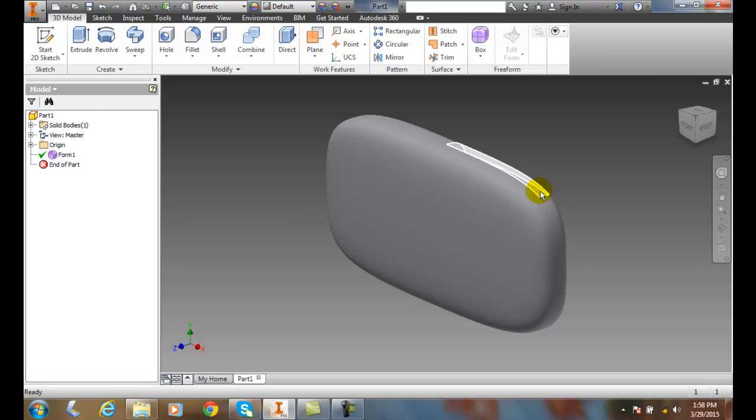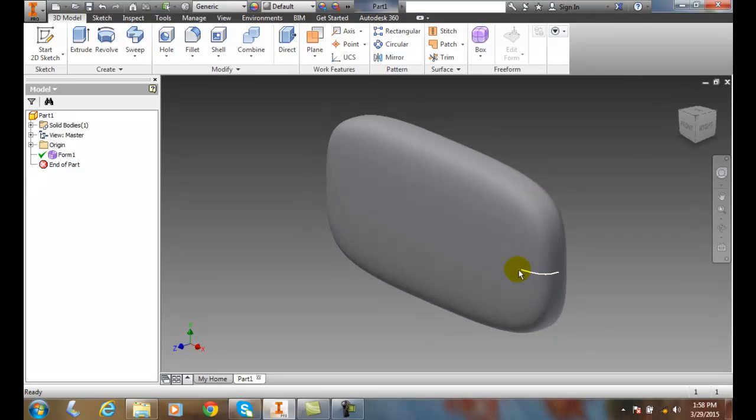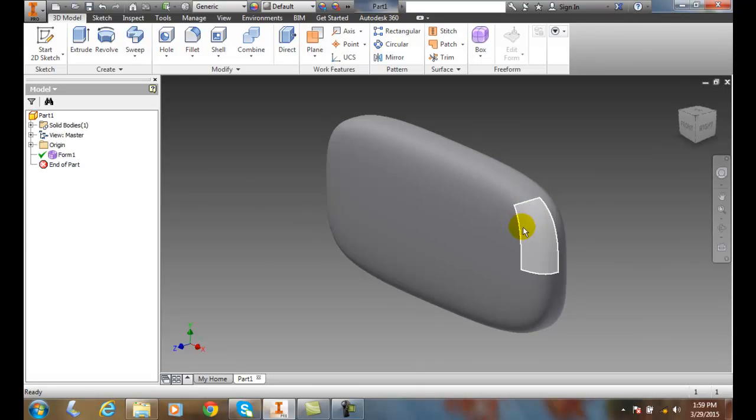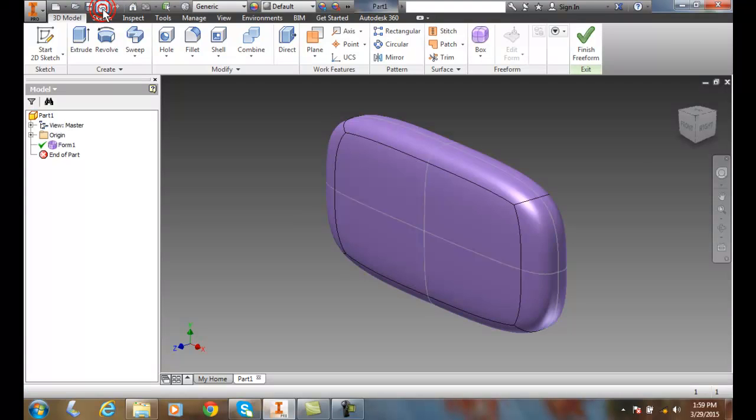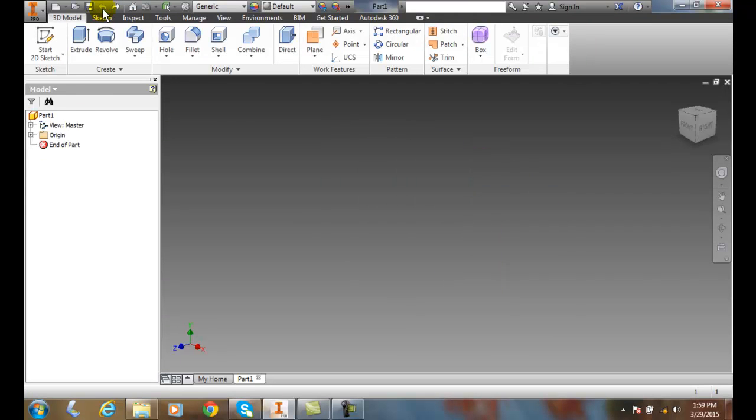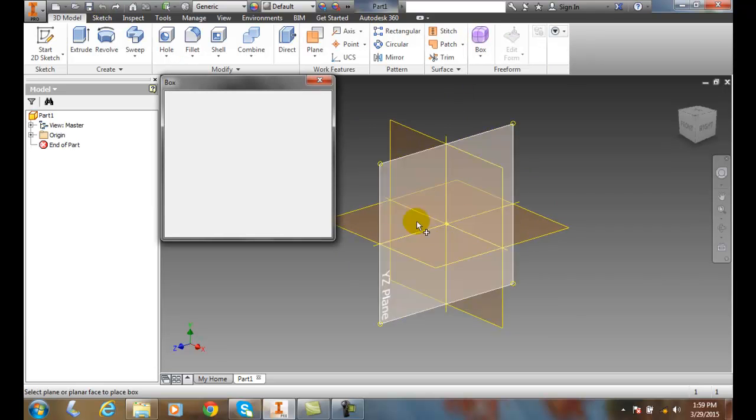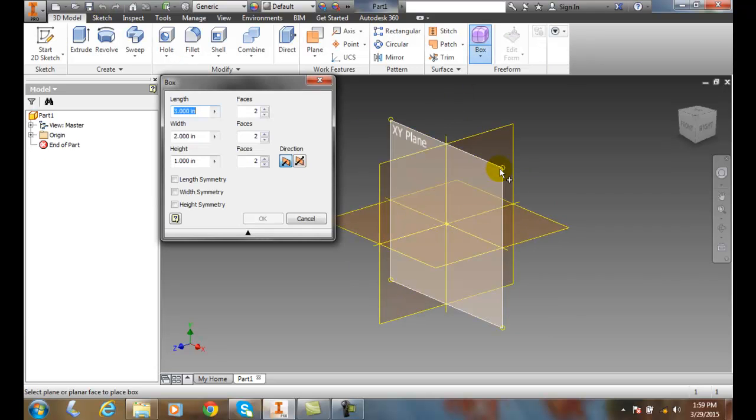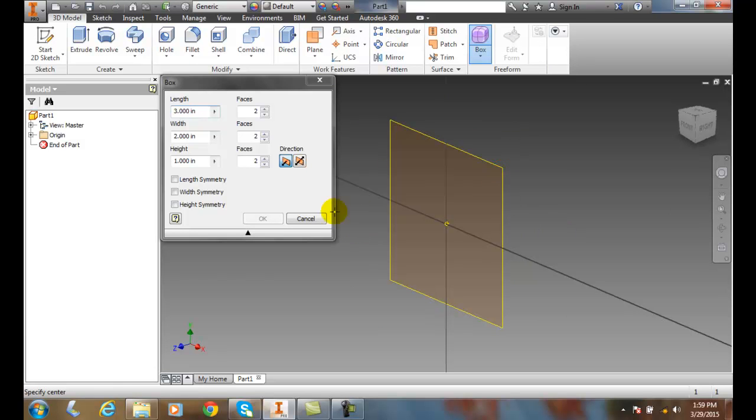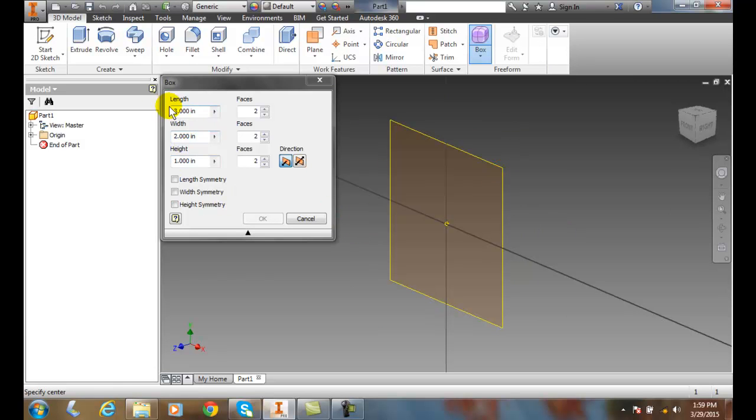Let's go back and undo that, and we'll do that again. We're going to go to Box, pick the XY plane, and choose some dimensions.